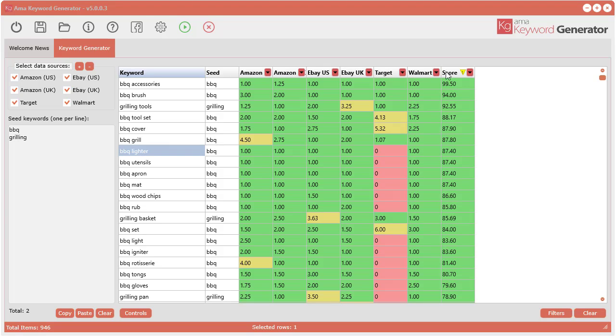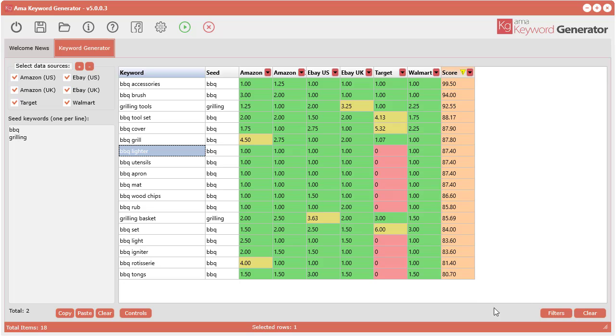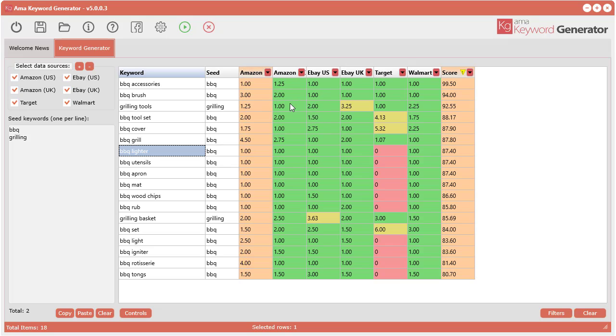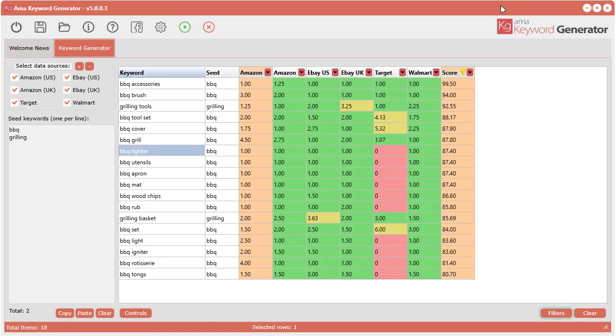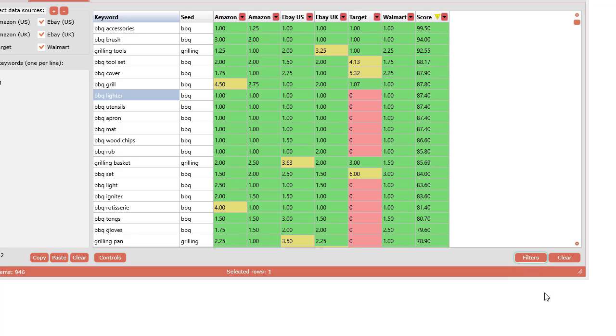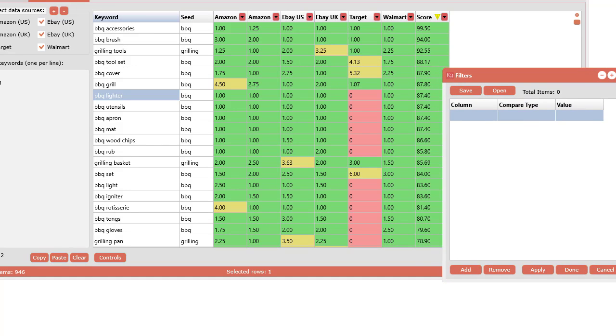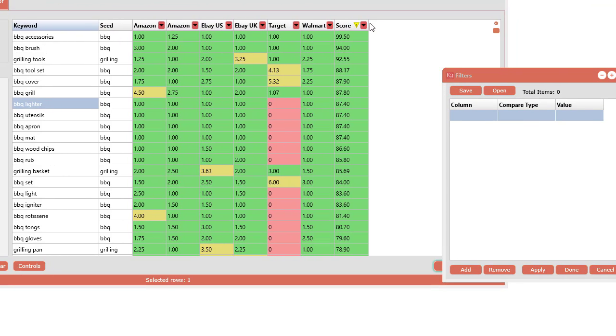You can also do some quick filters at the very top here. You can filter each column by using the quick filters. Just click this and you have this drop-down where you can select whatever you want. Let's say you just want to see all the scores that are greater than 80—boom, it will also highlight the column so you can see that the whole column is highlighted in this orangey color. You can do that with any other column as well. If you want to clear out the filters, just click this little filter button down here.